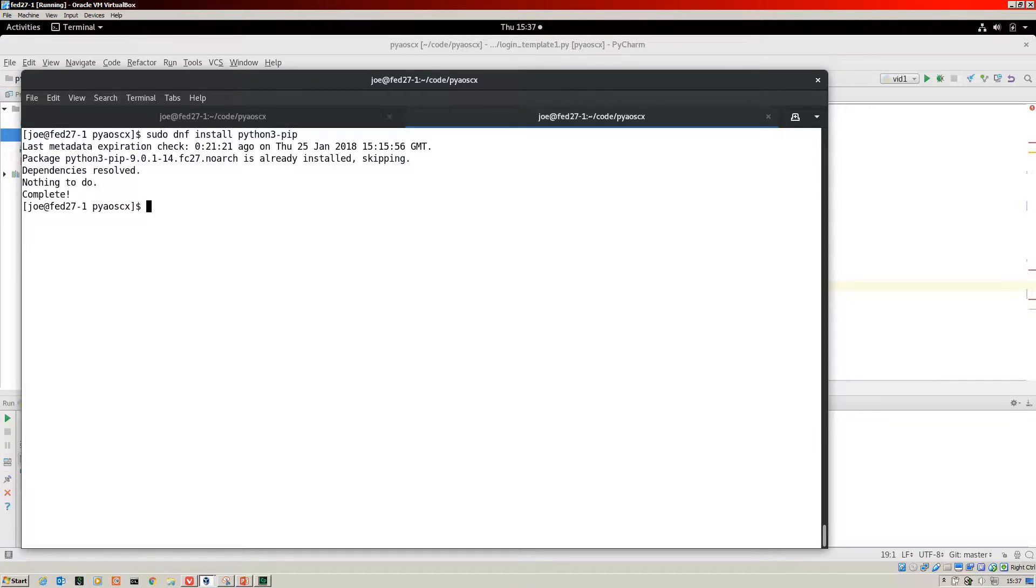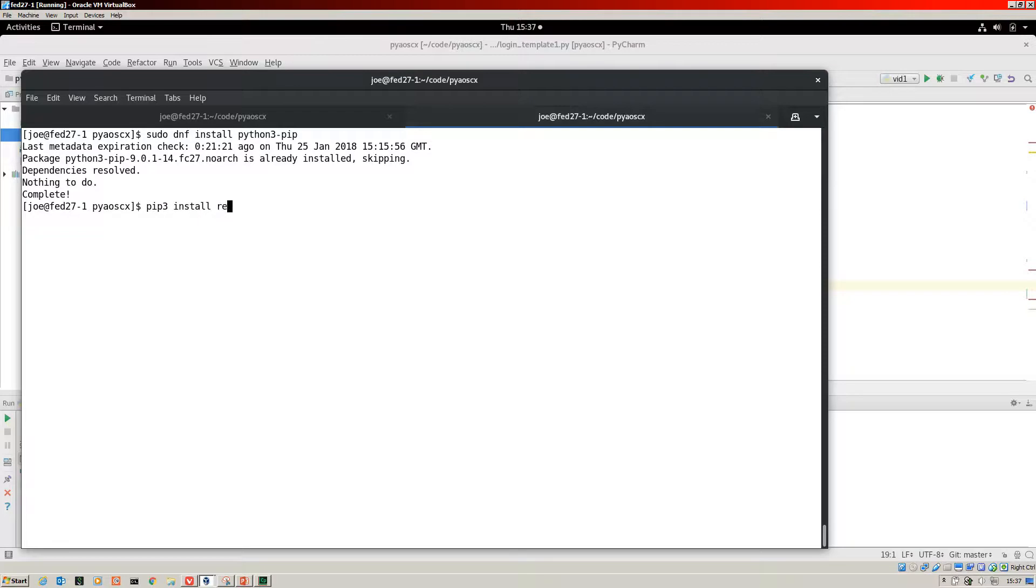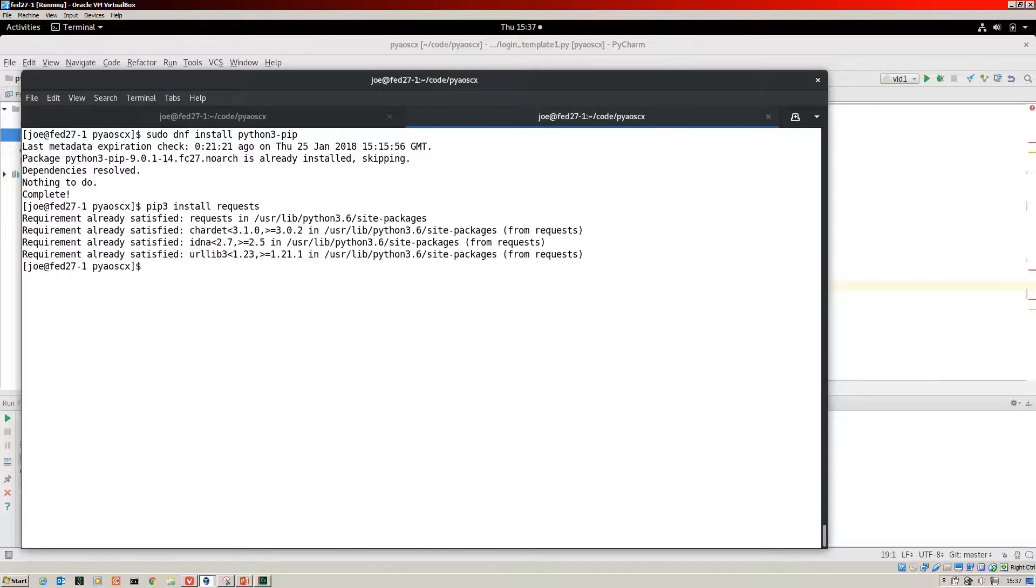Now the next install is to install the requests library. That will be pip3 install requests. We're skipping that because I've already got that installed. So do those two steps first.